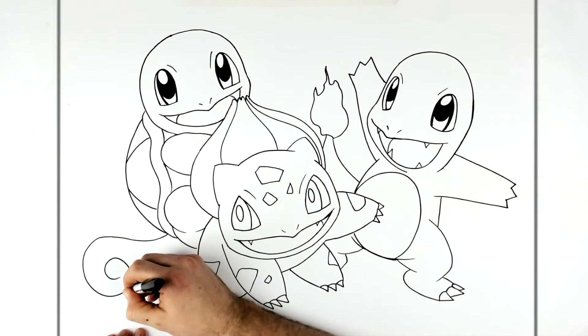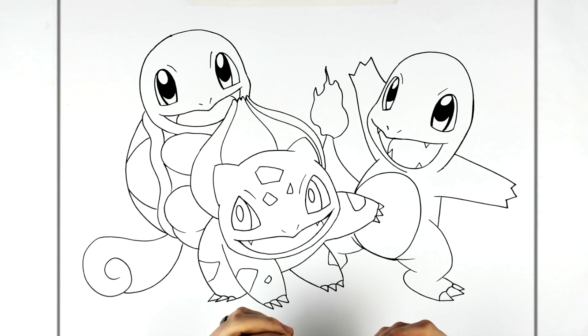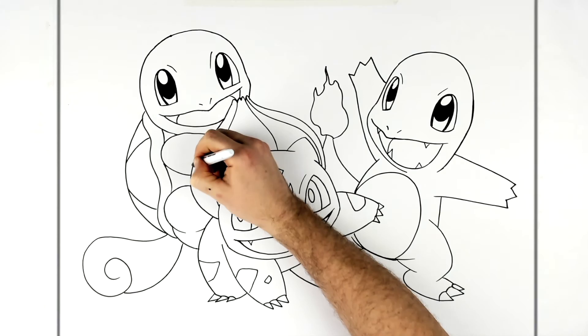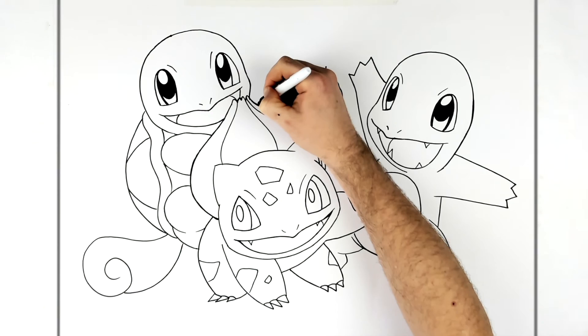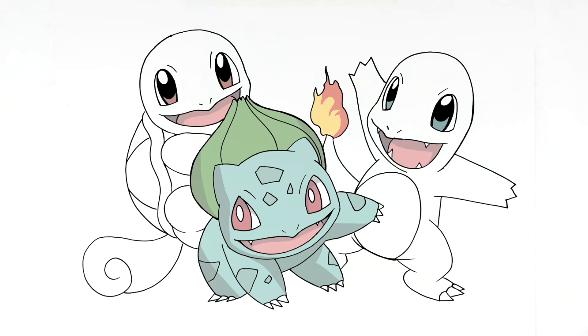And that is how to draw the three starter Pokemon. Hope it's helpful. Anyone else have requests like this? I know I don't draw Pokemon that much, but I don't really know much about Pokemon these days - there's so many different types. But Dave came in and requested - he usually requests the scariest characters in the world, but this time, wholesome characters. Hope it's helpful. Thanks for watching guys, see you in the next one, bye.